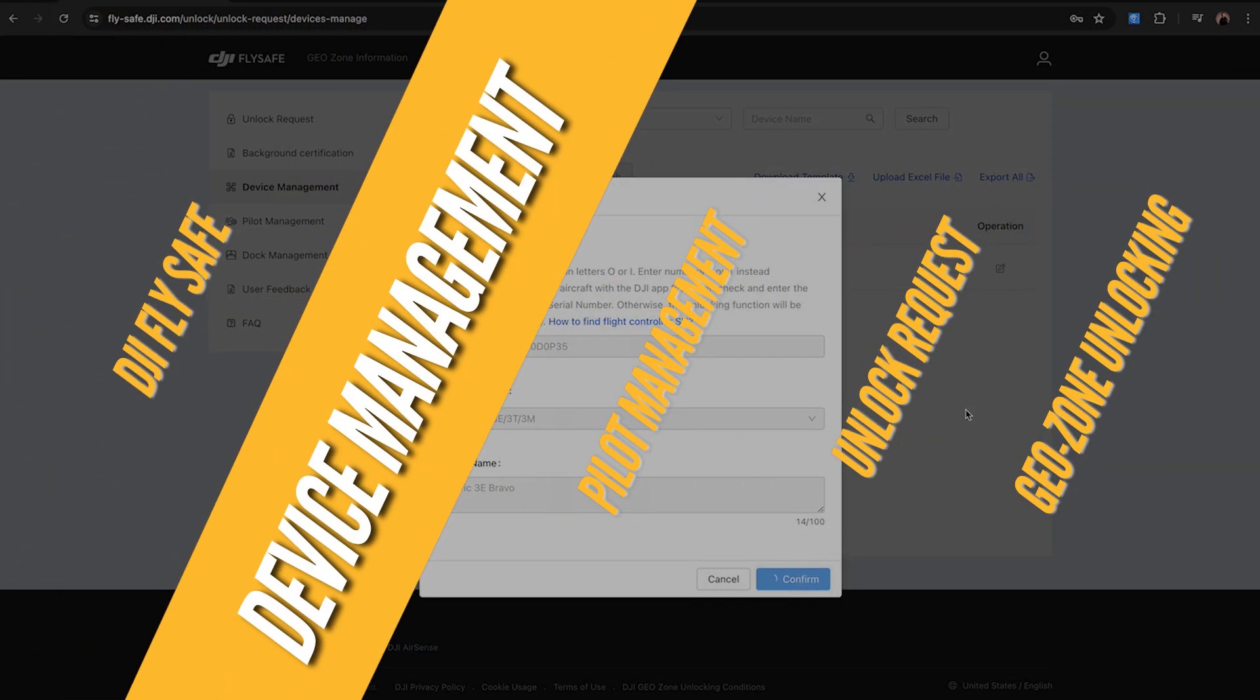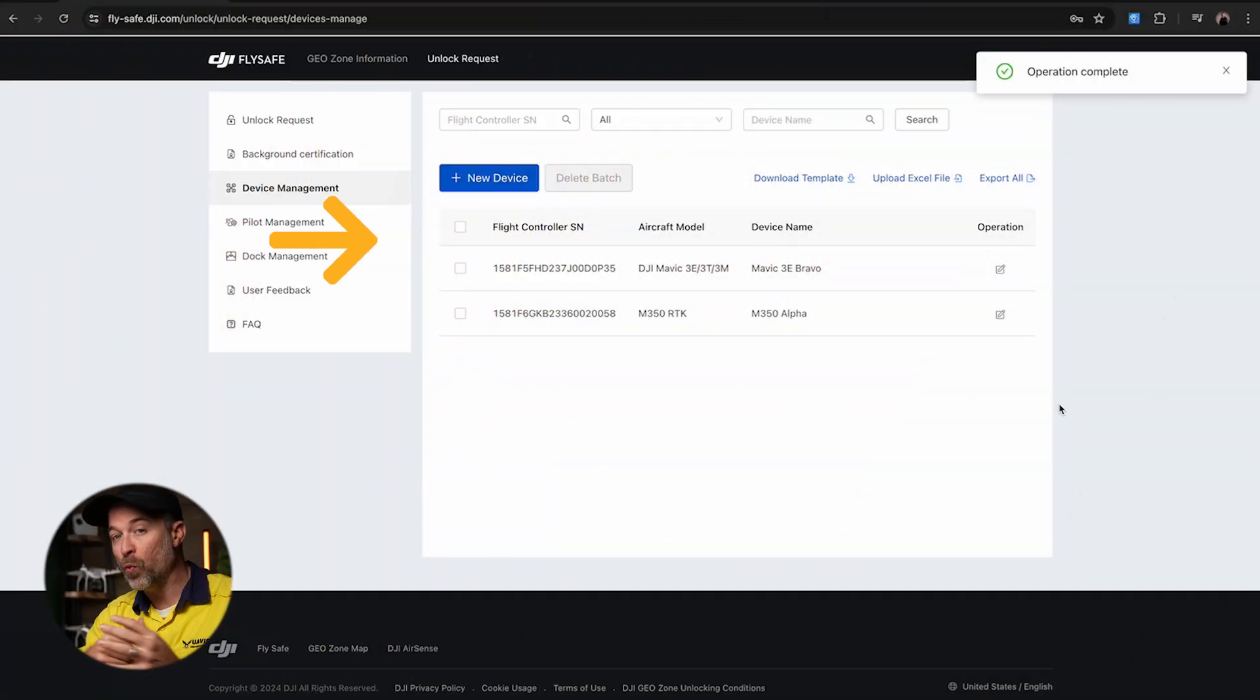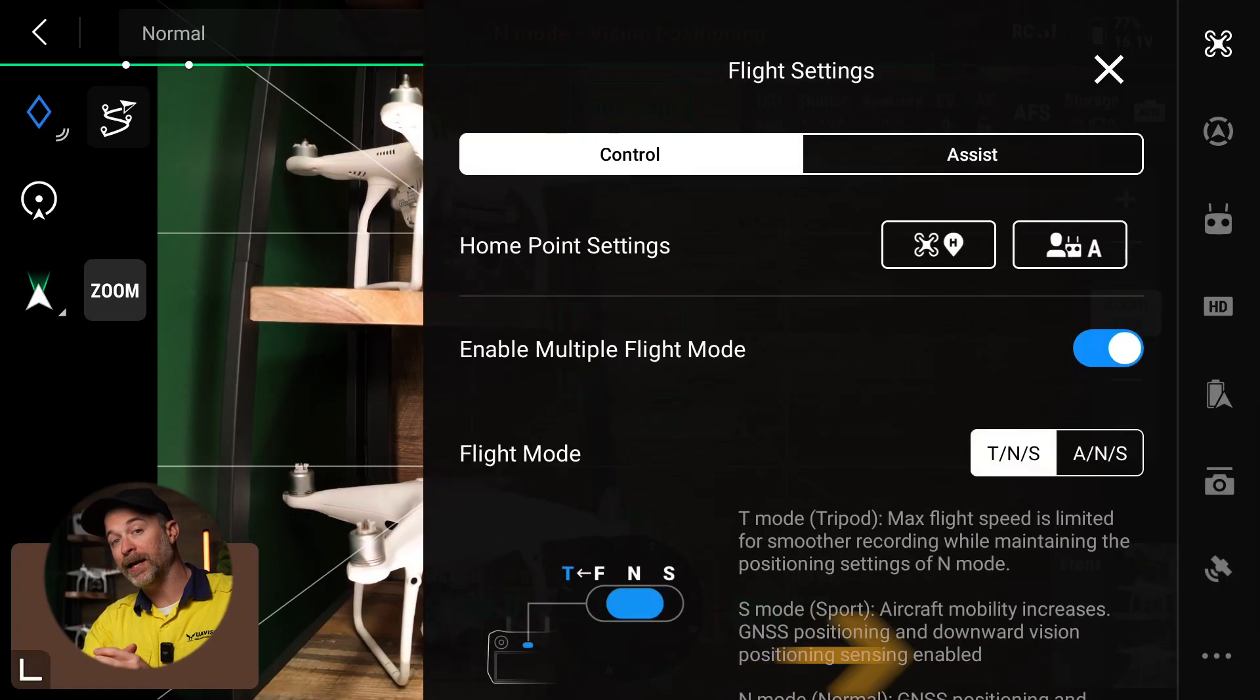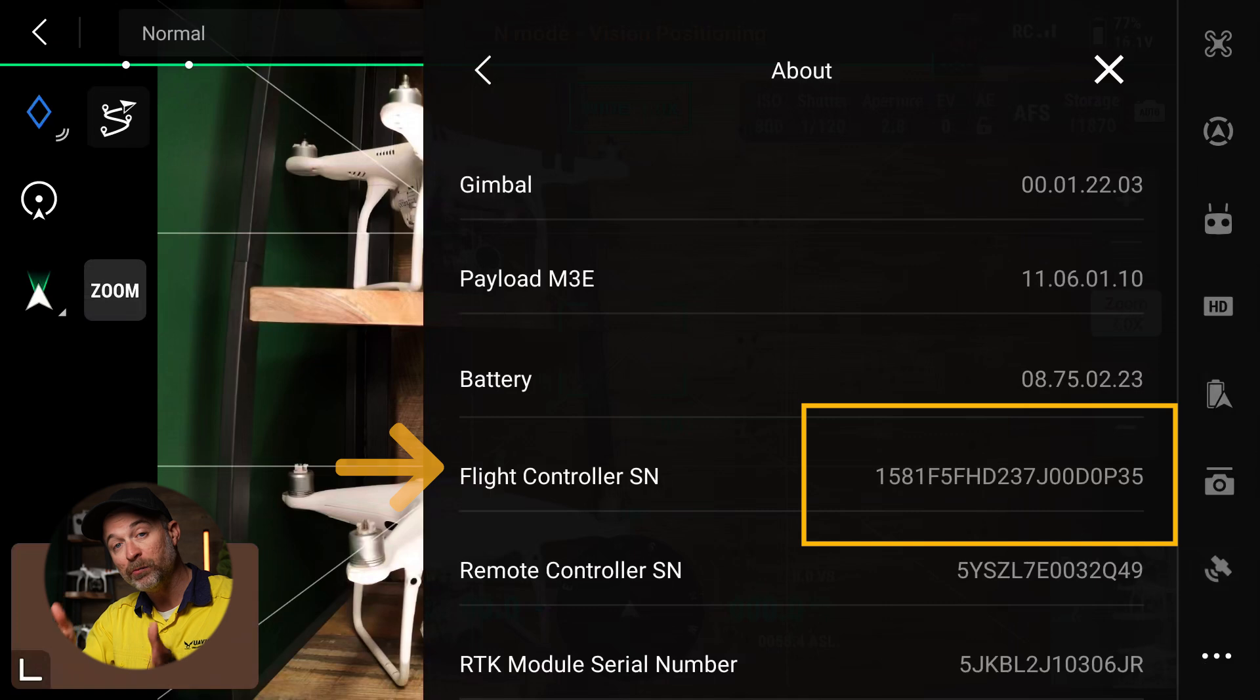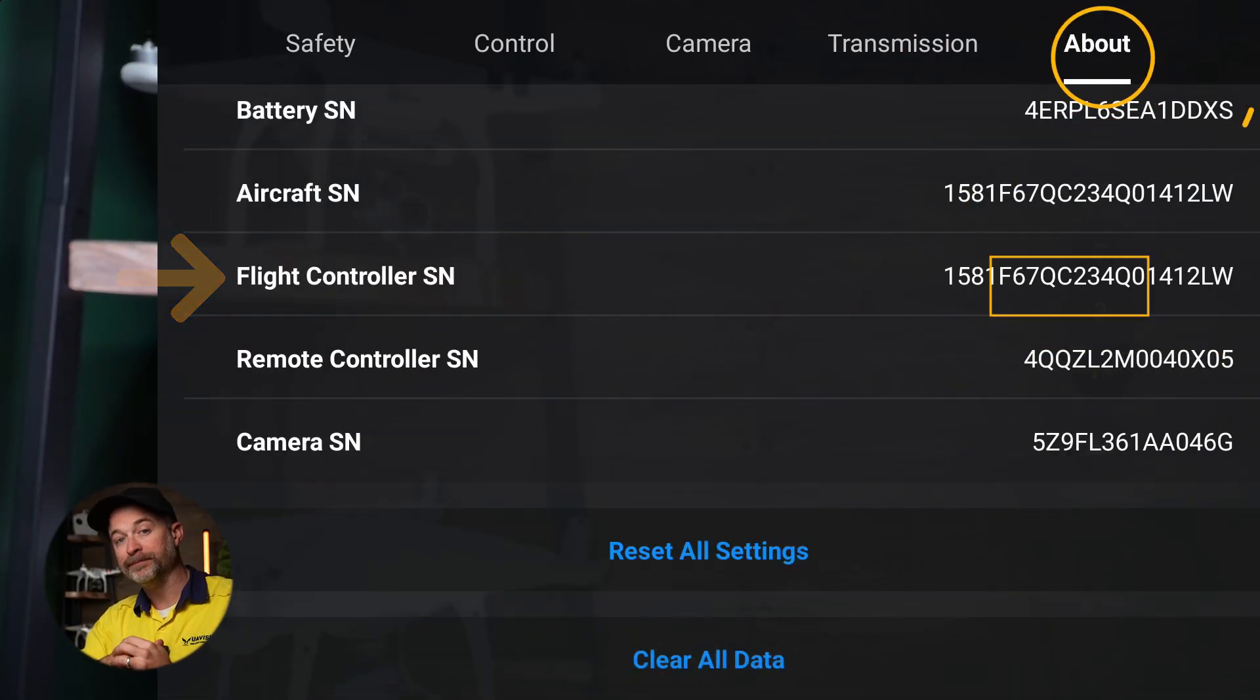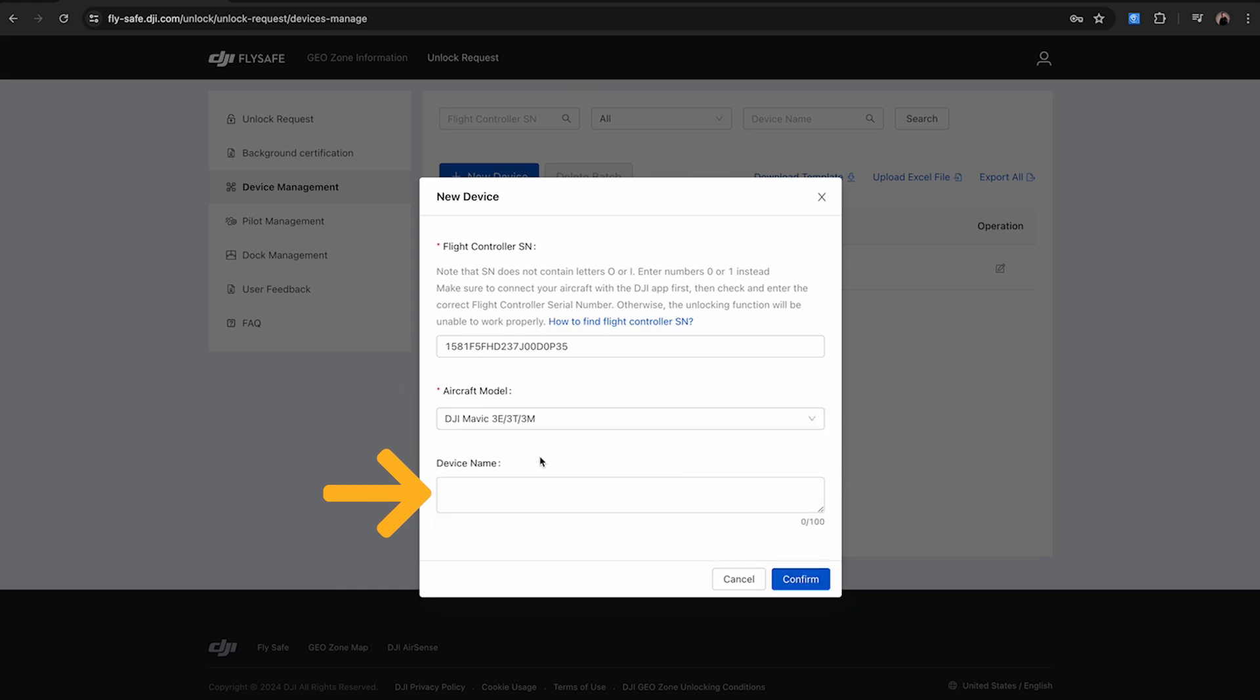Next is device management, and this is where you add any drones that will be flying the operation in the area you're wanting to geo unlock. The most important thing you need here is the flight controller serial number, and that can be found here in the Pilot app if you're using an enterprise drone, or here in the DJI Fly app. Simply click here to add the new device, add the flight serial number, select the aircraft model, and give it a name for you to recognize easily.